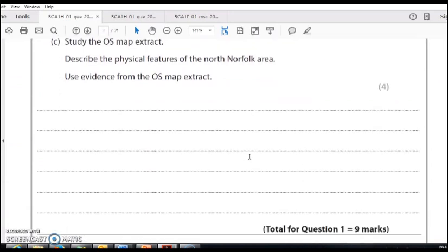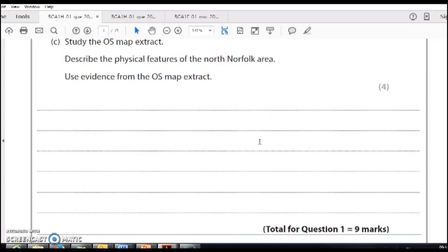Describe the physical features of the North Norfolk area. You'll do well in this sort of question to focus on topography first of all. You might also want to think about drainage, like where the rivers are. You could talk about forestry too.